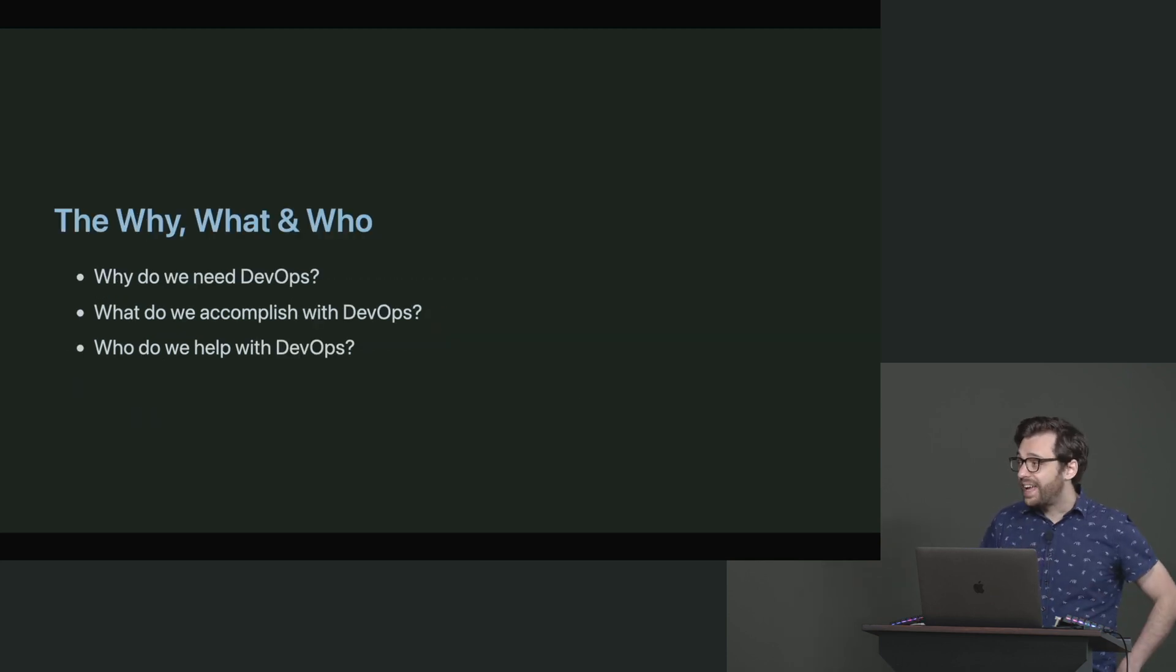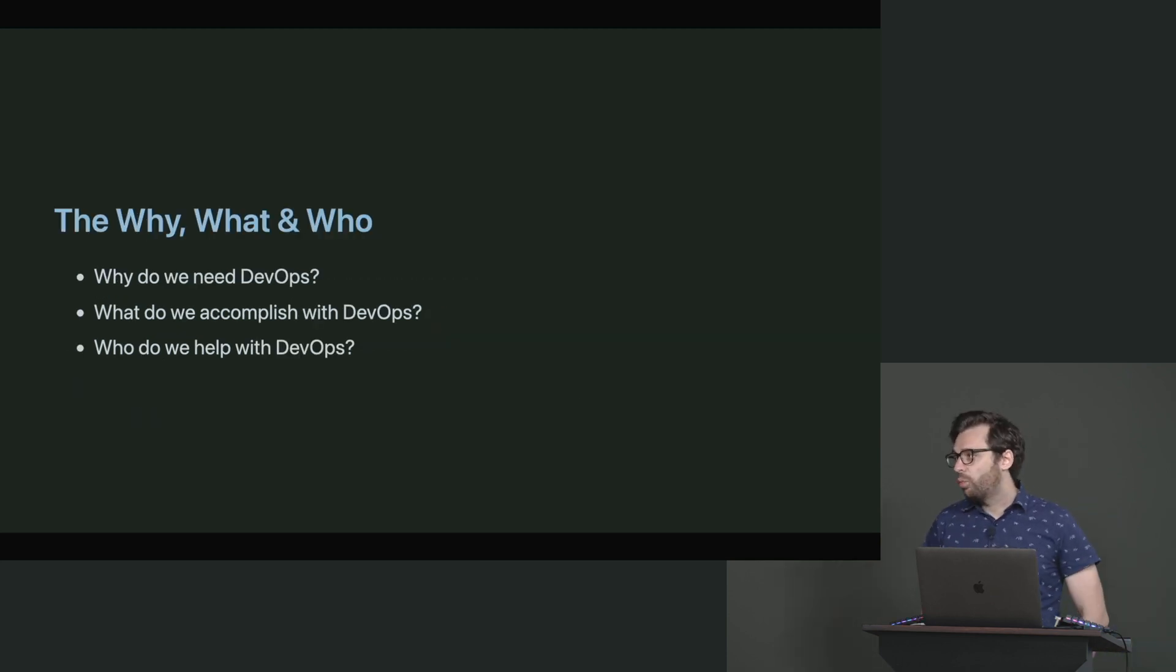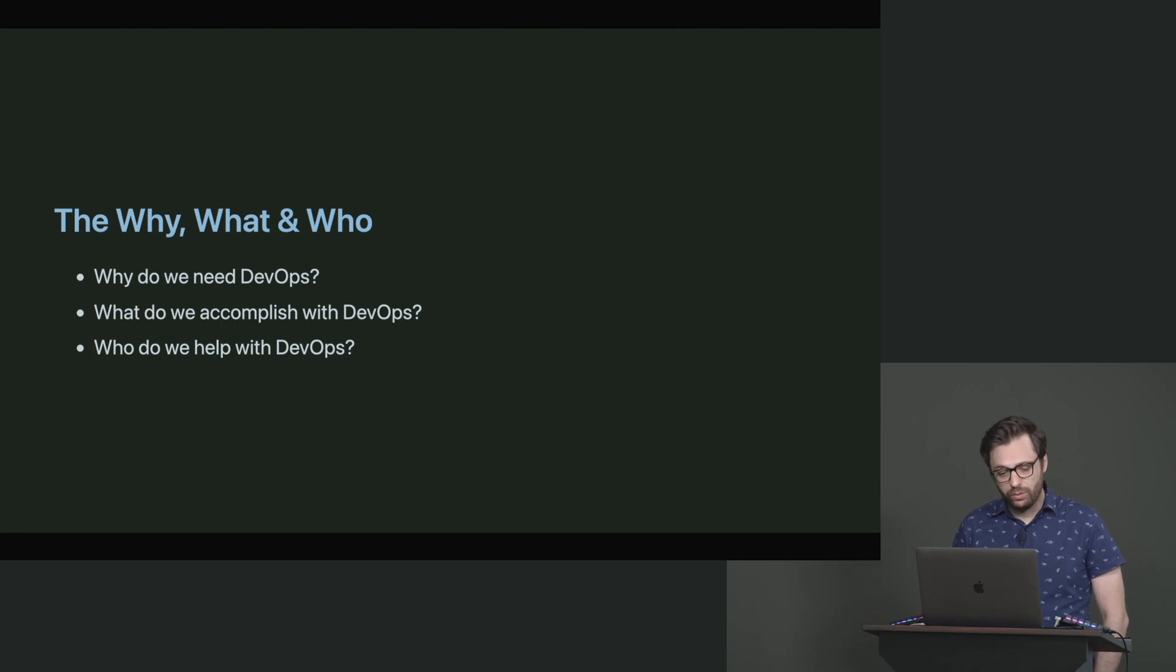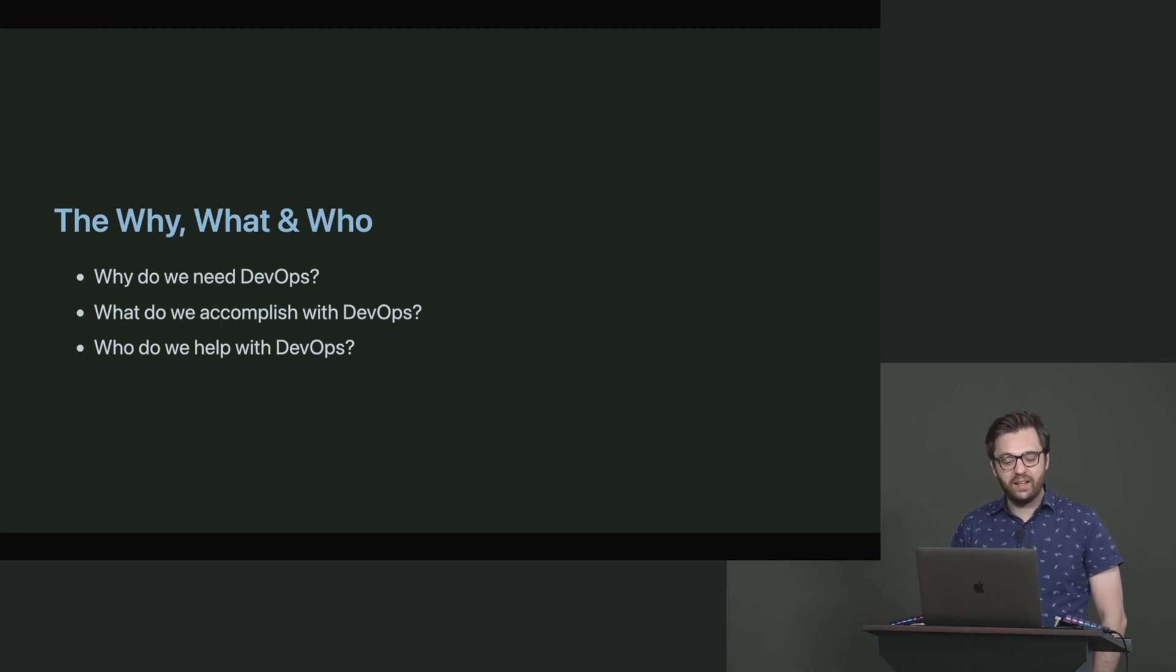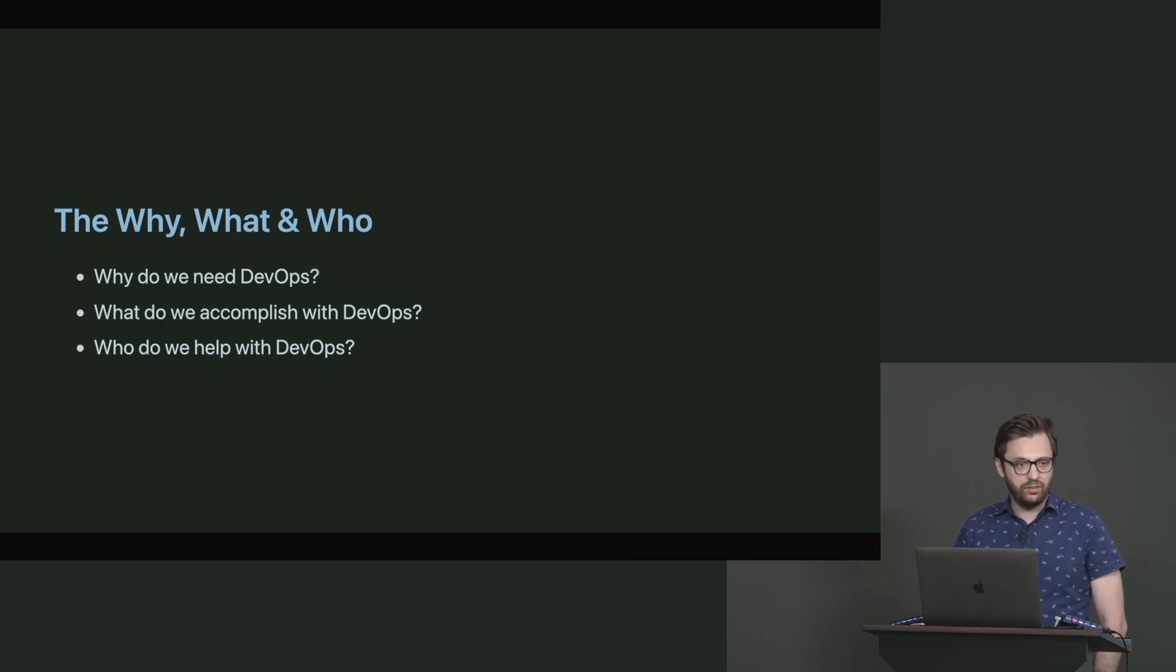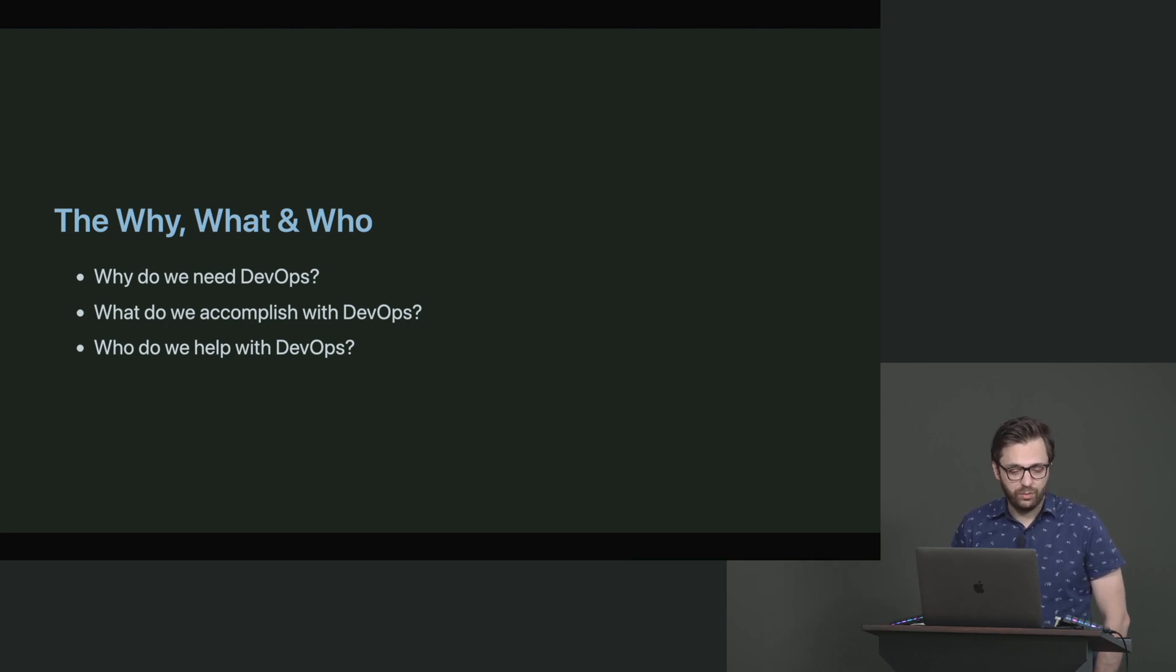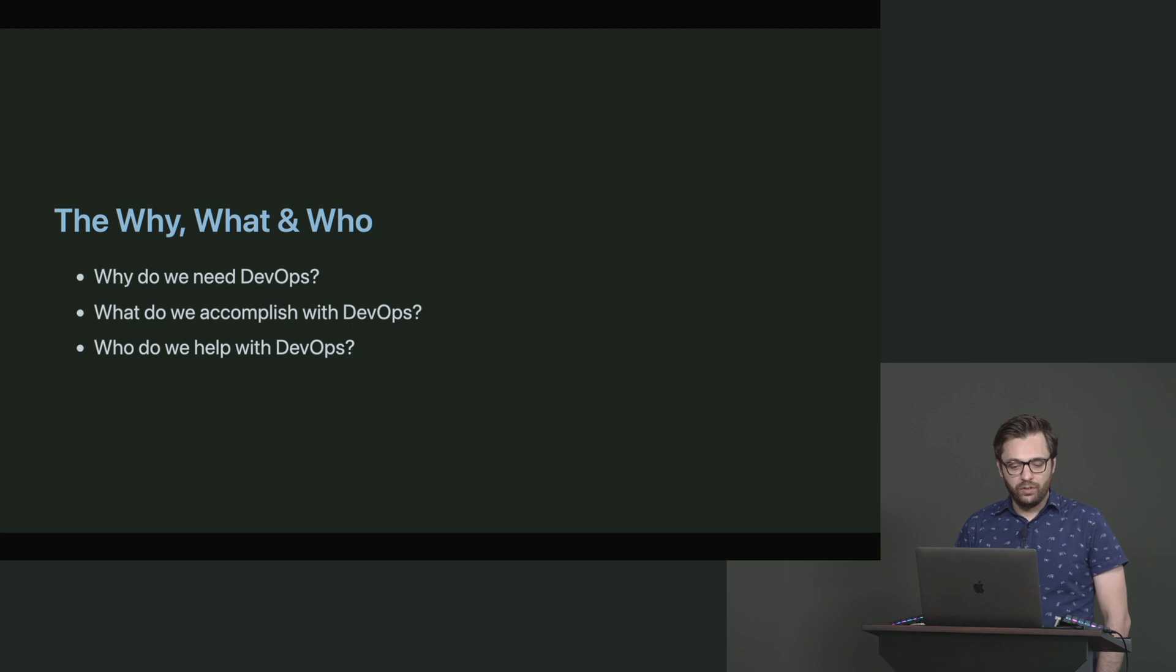So if we take the why, the what, and the who, and then we apply that to DevOps, and what we're actually going to do is we're going to try applying it to our own company. We'll do a little bit of a thought experiment here.